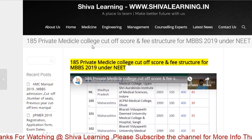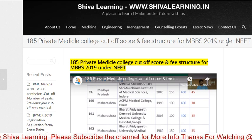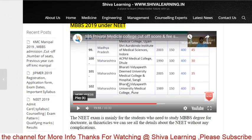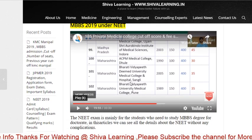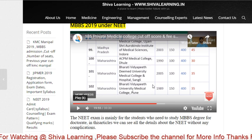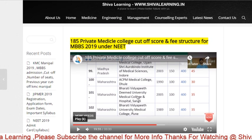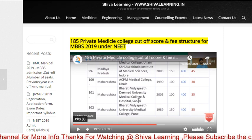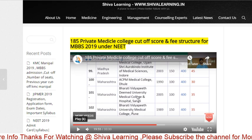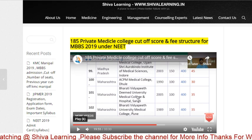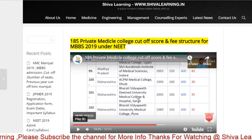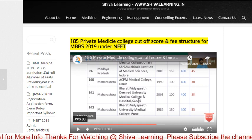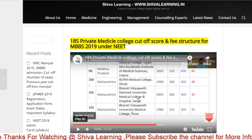The first point: 185 private medical college cutoff score and fee structure for MBBS 2019. I have already made a video on this — it is 33 minutes long — in which I cover Indian states like Punjab, Haryana, Andhra Pradesh, Tamil Nadu, Karnataka, Kerala, Rajasthan, and more. For every private college in each state, the fee structure, cutoff marks, and number of MBBS seats are covered.